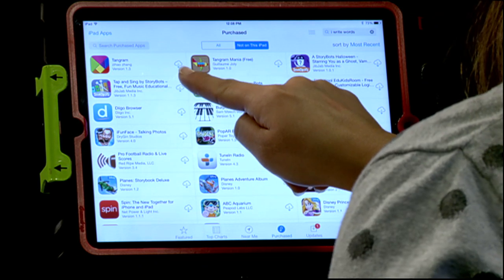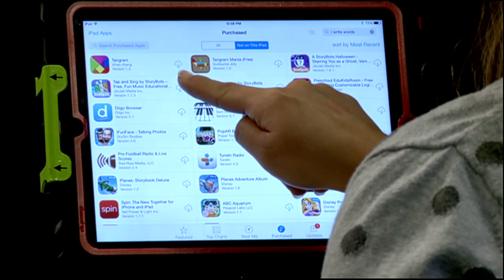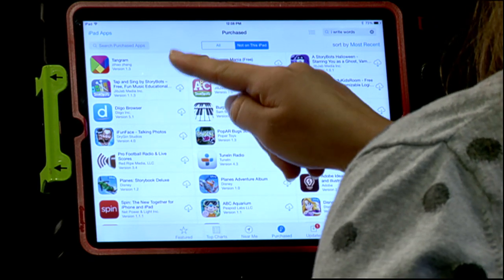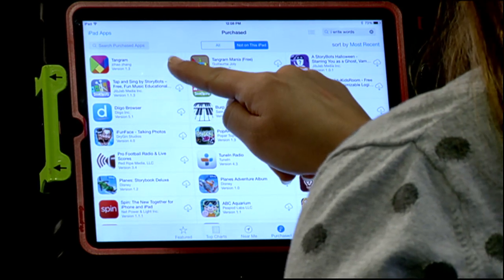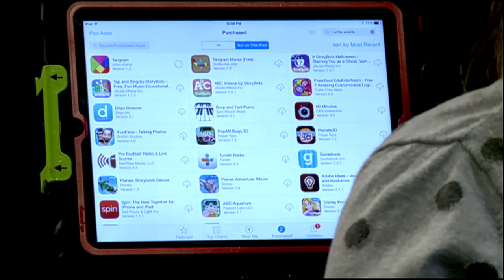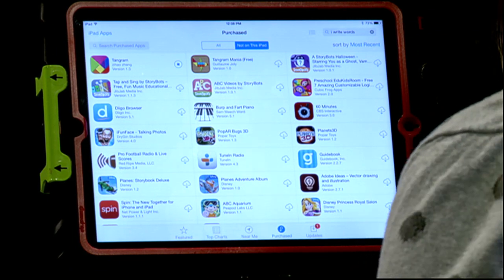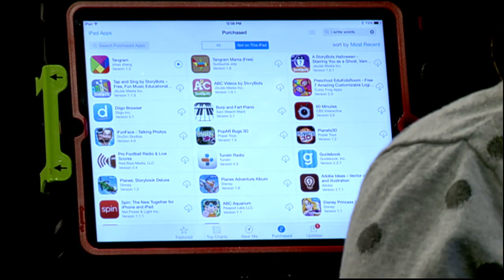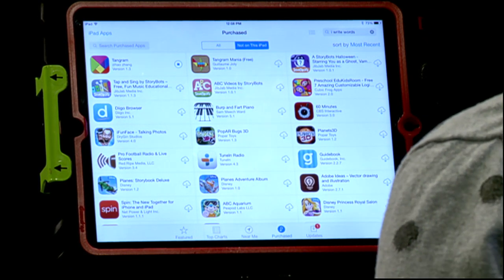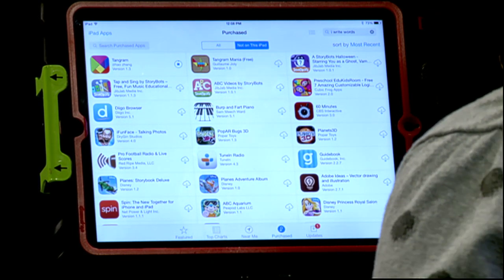What you'll notice is that little cloud with the arrow down button, and if I need that app I would just tap on that and it will begin downloading back to my iPad. So really easy if I need to delete something to free up space and bring an app back onto my iPad.